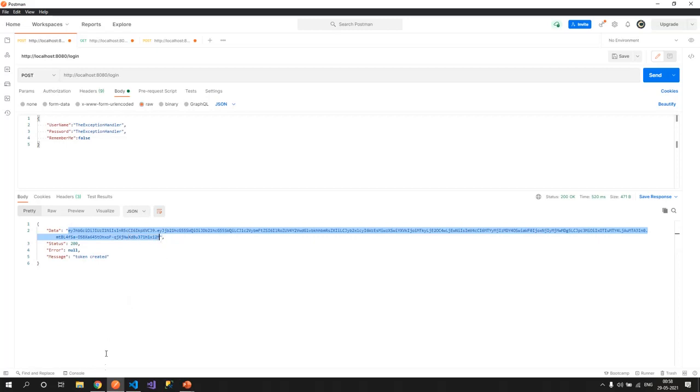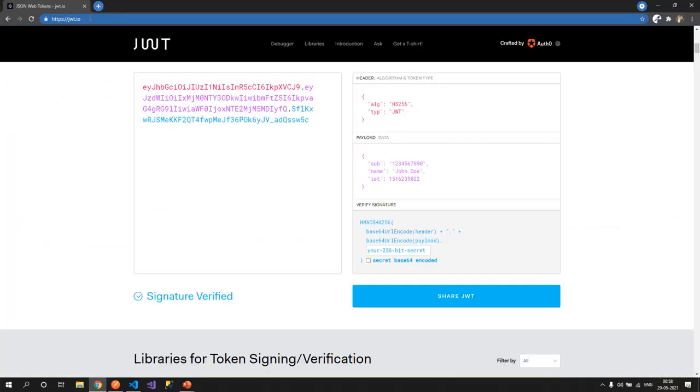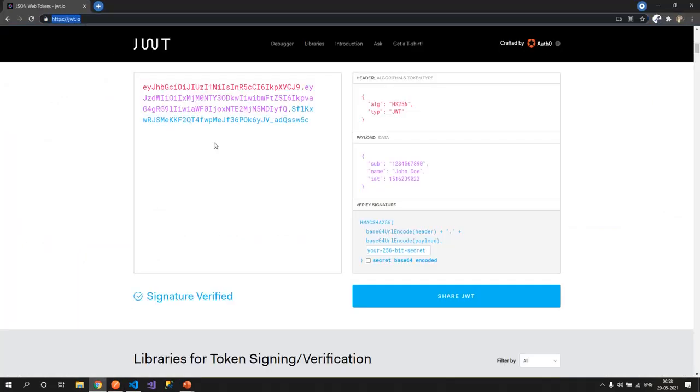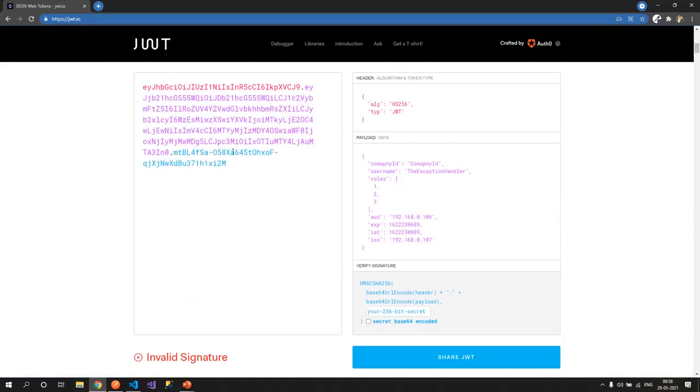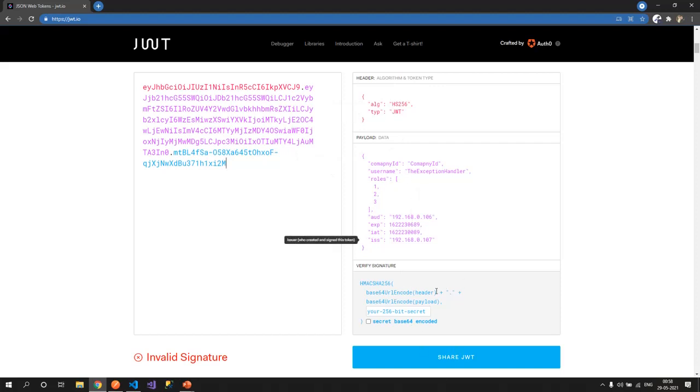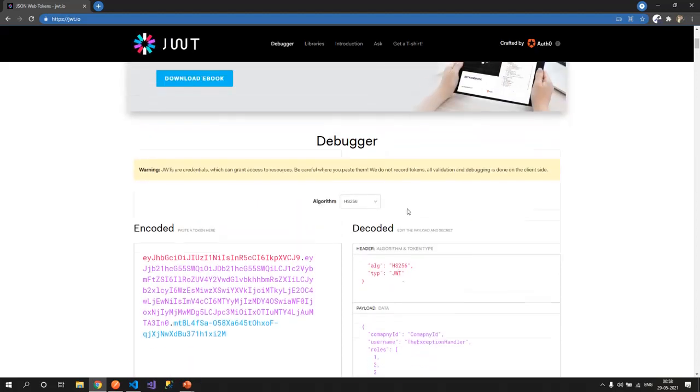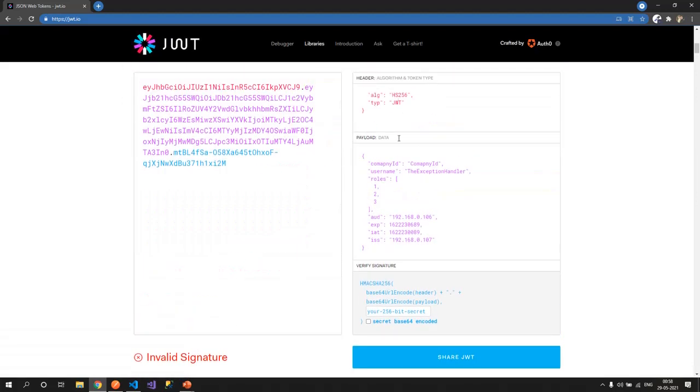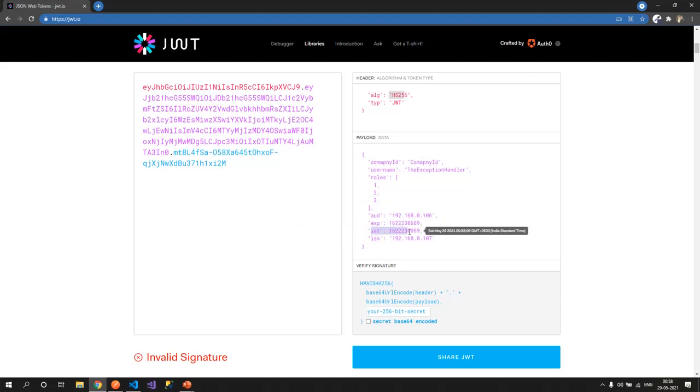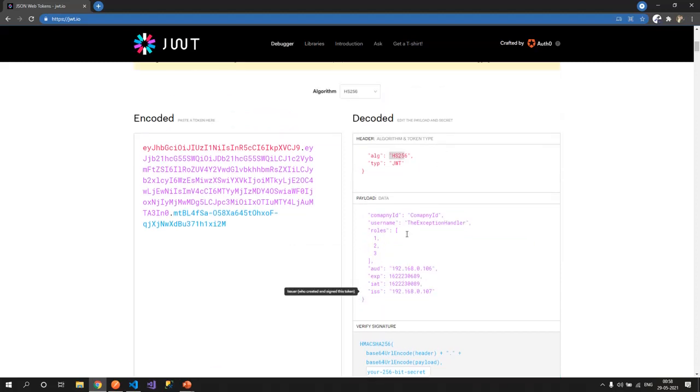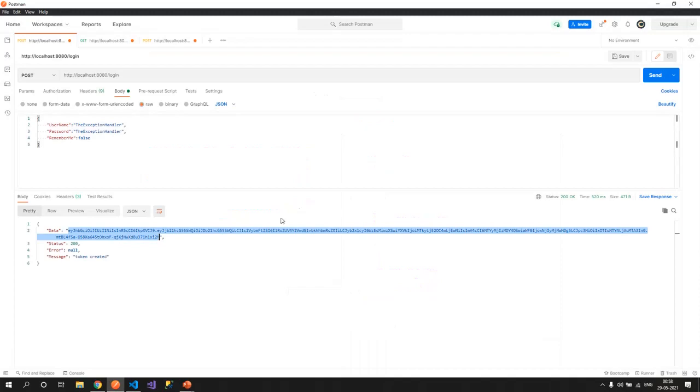Now if you go to jwt.io, there we have a mechanism where we can check the basic token that we have generated. It would not verify the signature, but yes, it would decrypt the header and the payload for us. If you see, header is HS256 and in the payload, we have got the company, username, roles, audience, expiration, issuer and everything in the token.